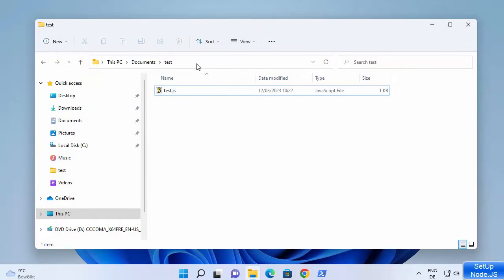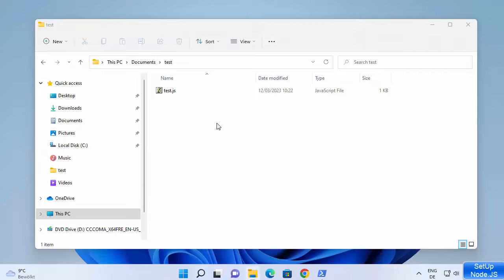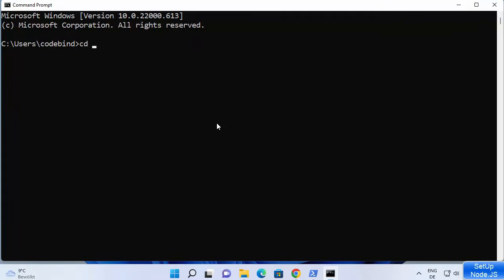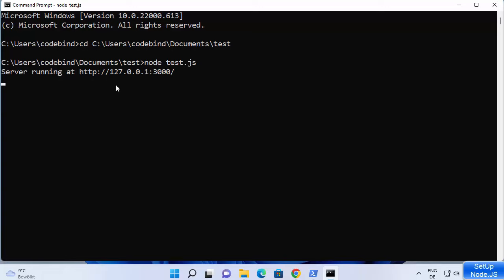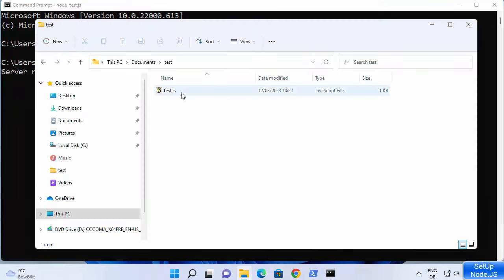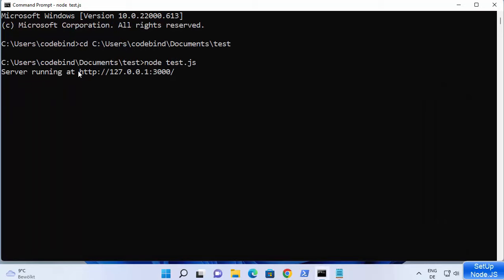Once your JavaScript file is created, copy the folder path and open the command prompt or PowerShell. Type cd followed by the path you copied and press Enter. Then type node followed by the name of your file — my file is test.js — and press Enter. This starts the Node.js server because the code inside the file creates a simple Node.js server running on port 3000.